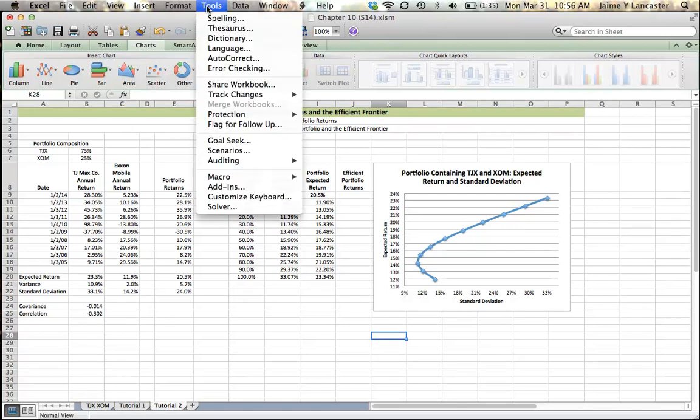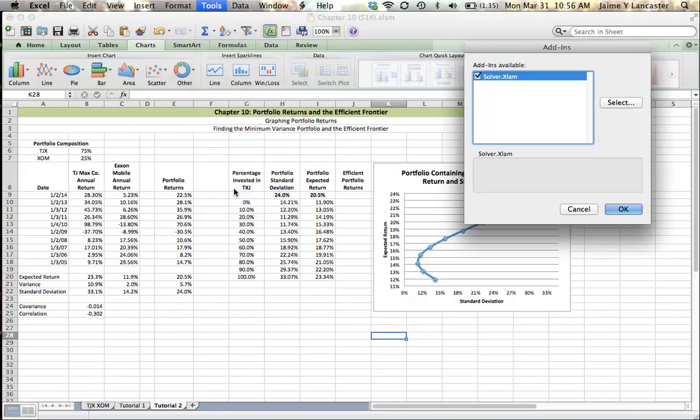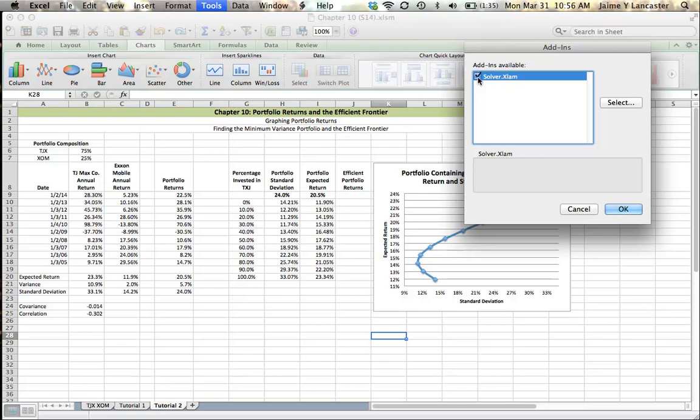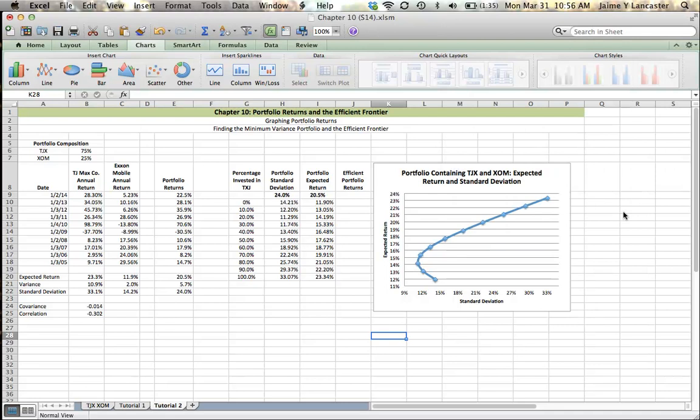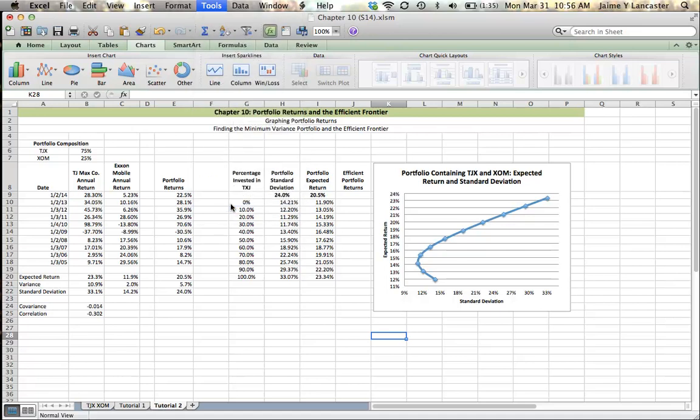How do we find what the minimum variance portfolio is? We need to look at Tools. You may not have Solver. You may need to add it in. And so you can choose it as an add-in and select it and tell it OK. And then in a minute or so, you should have it. So I have my Solver. So I'm just going to use it.